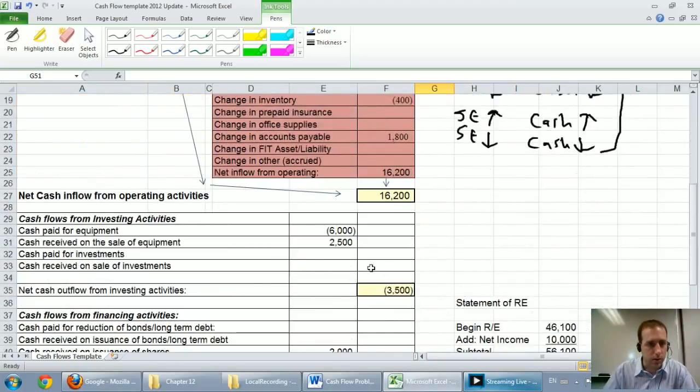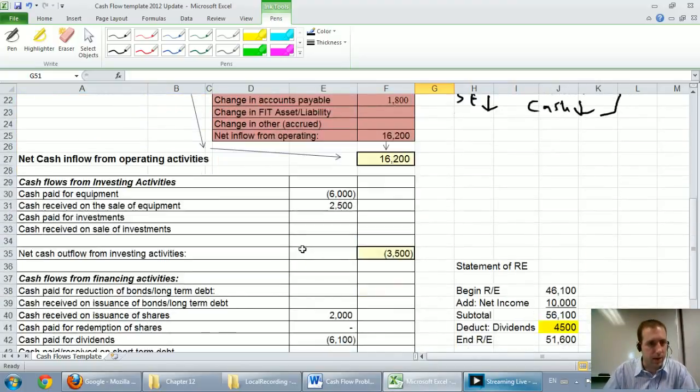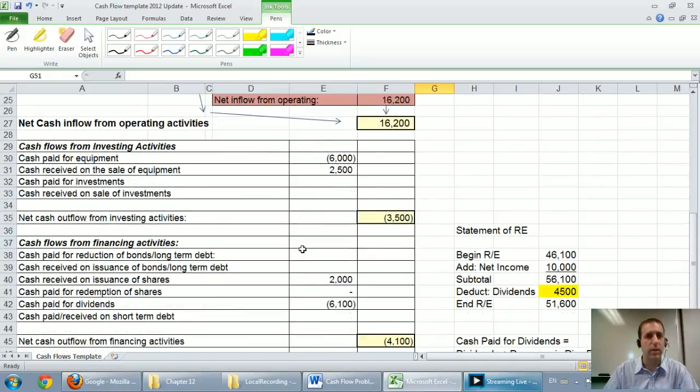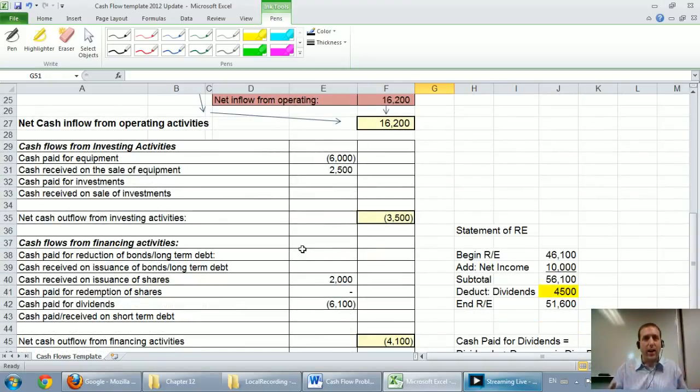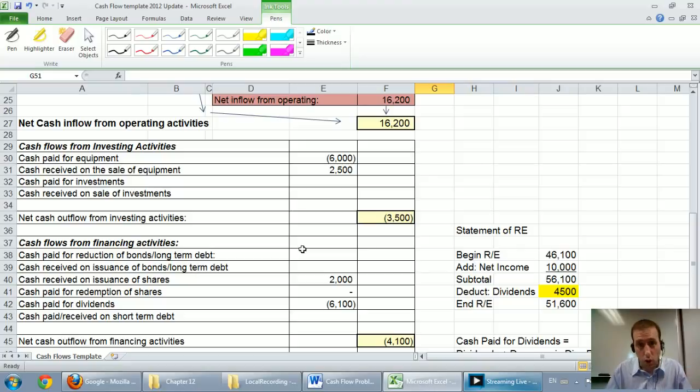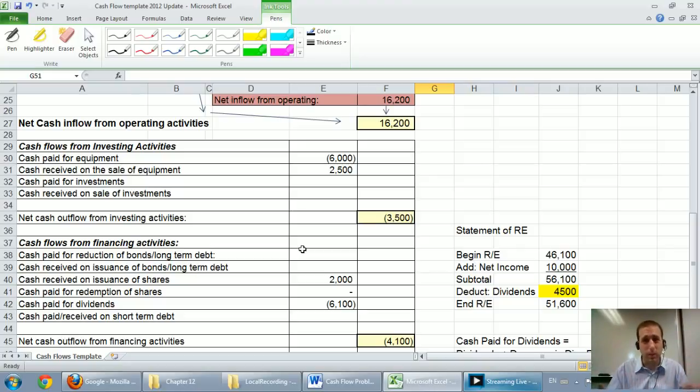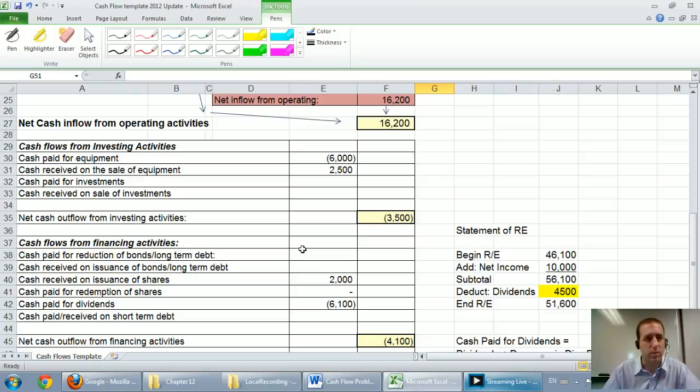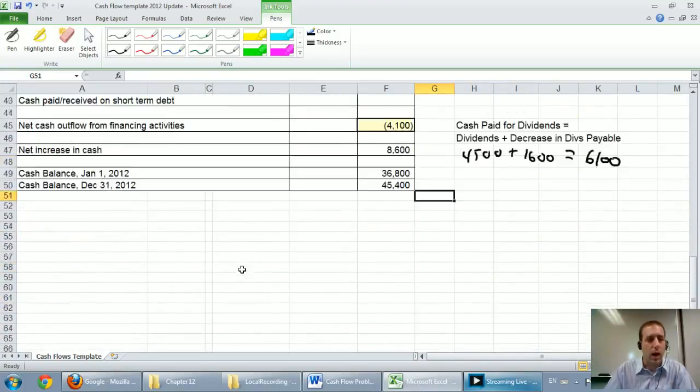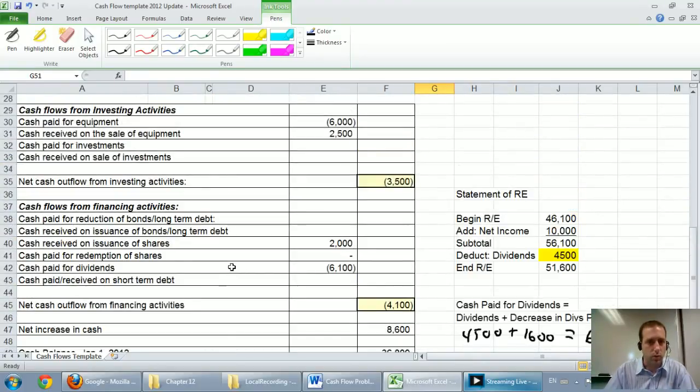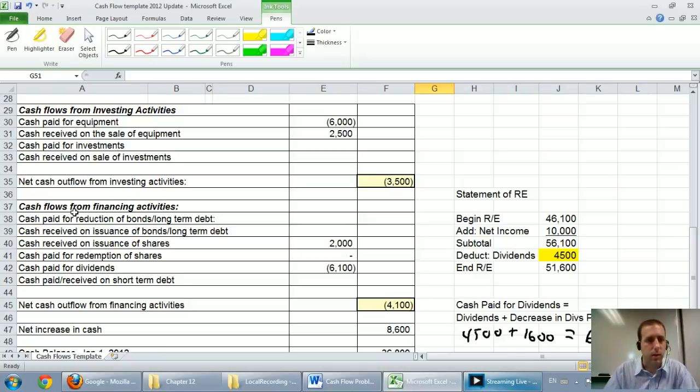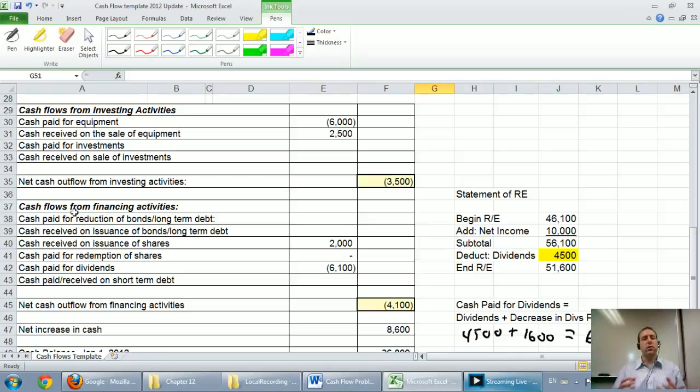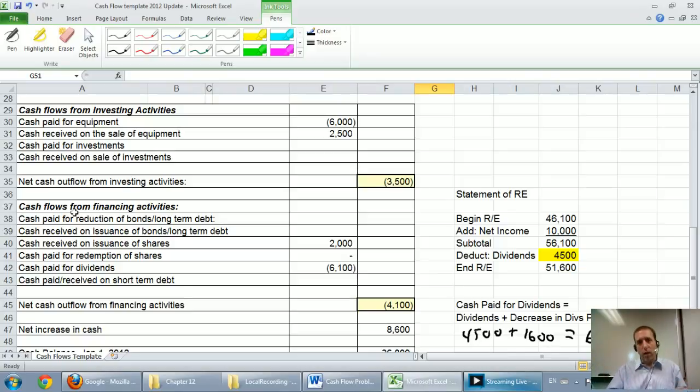We also learned how to prepare the investing section, and that's where you track purchases and sales of long-term assets, mostly equipment, buildings, property, but also investments in other companies. The final section is all about long-term liabilities as well as shareholders' equity transactions and dividends.